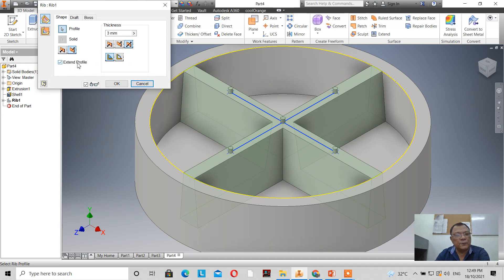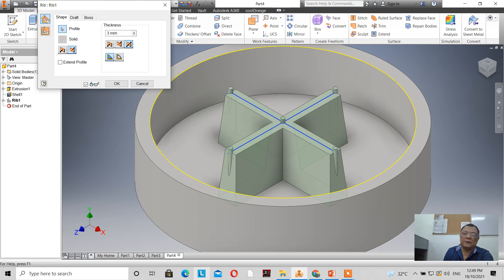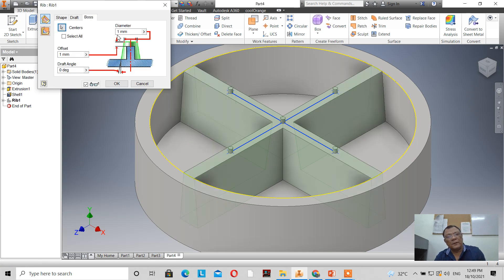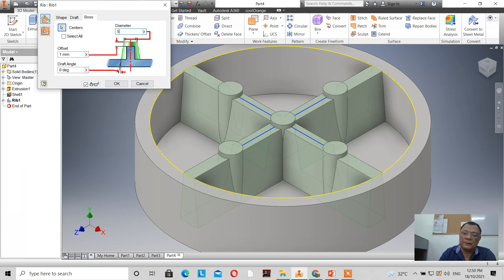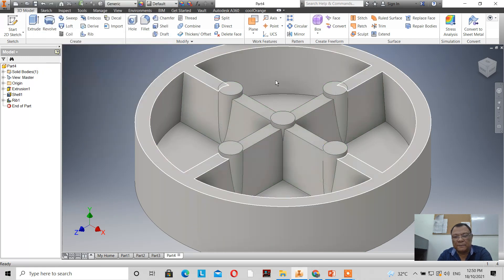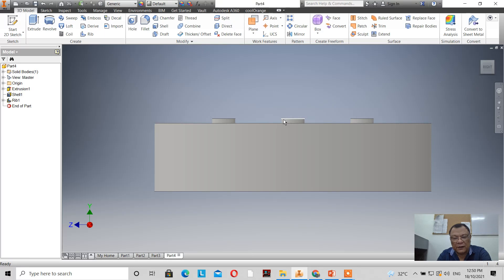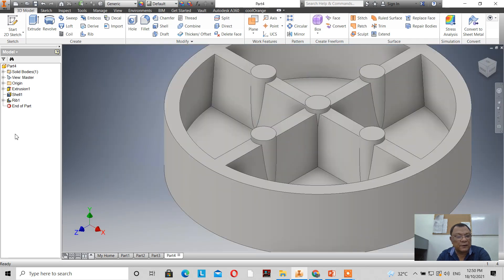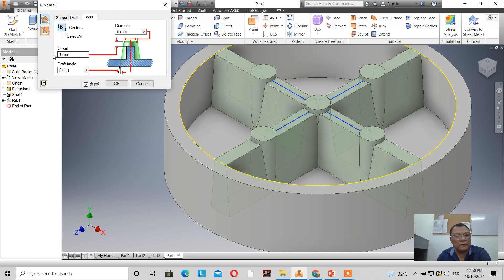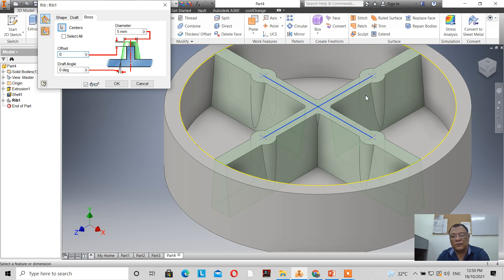When I click 'extend to profile' and uncheck it, this is how it looks. Now I extend and click on 'boss'. The diameter is 1mm — I'll change it to 5mm. The offset is 1mm. What is this offset? I click OK and check this view — the distance from that point to that point is 1mm. That is your offset. If the value is zero, there is zero offset.